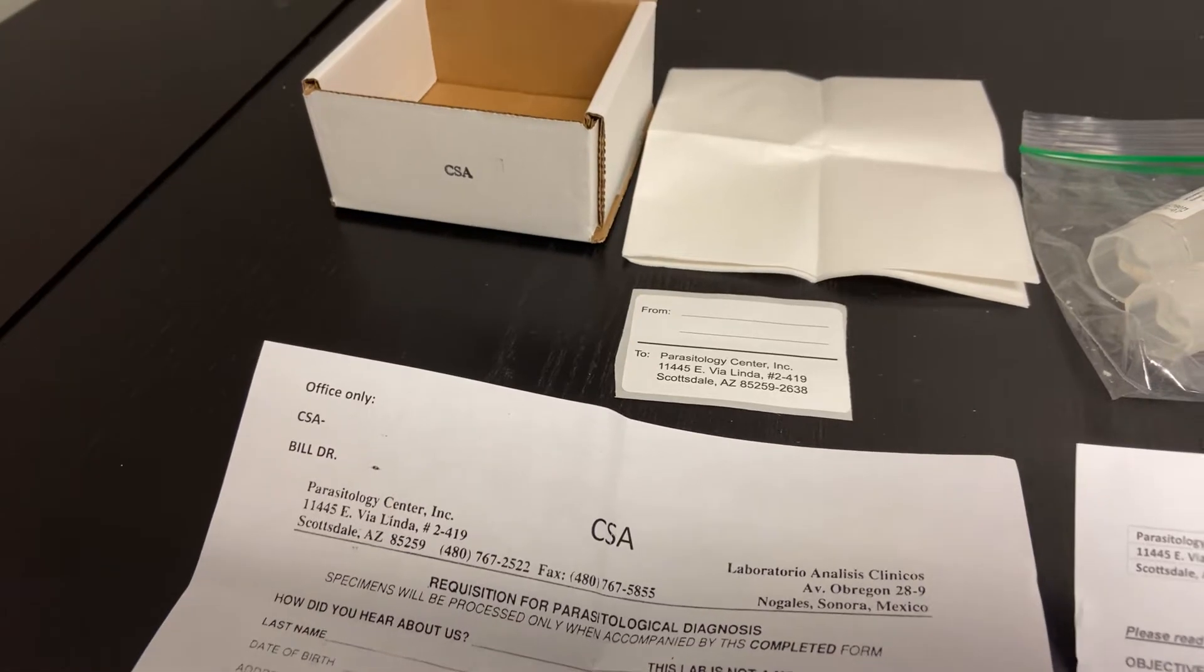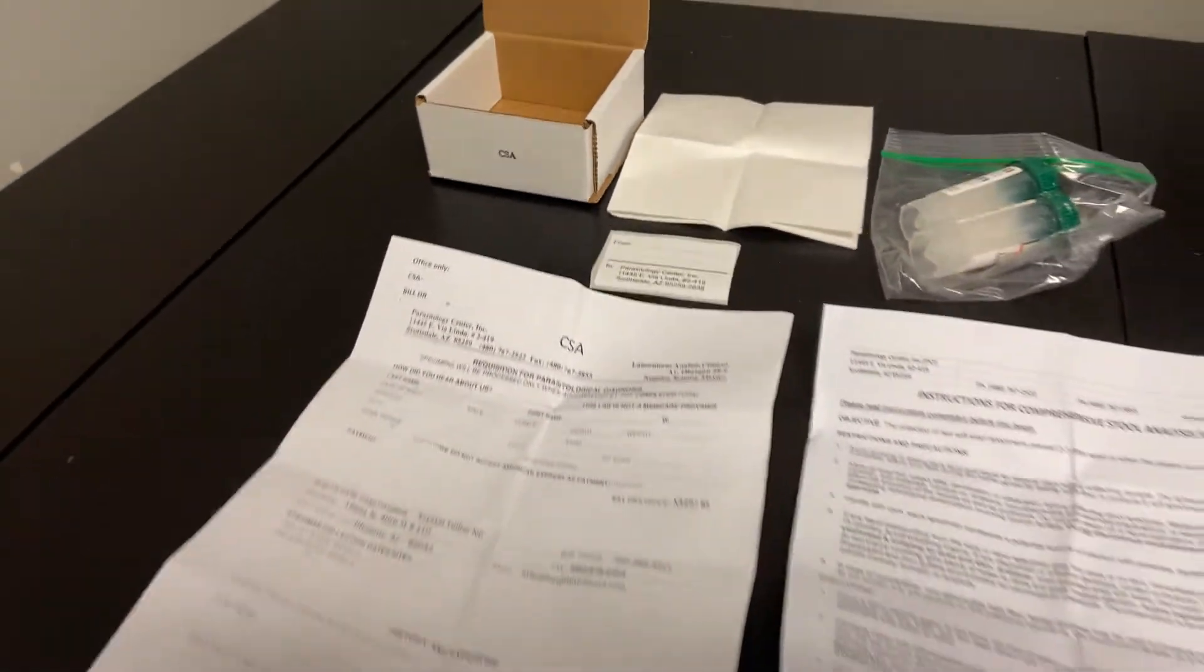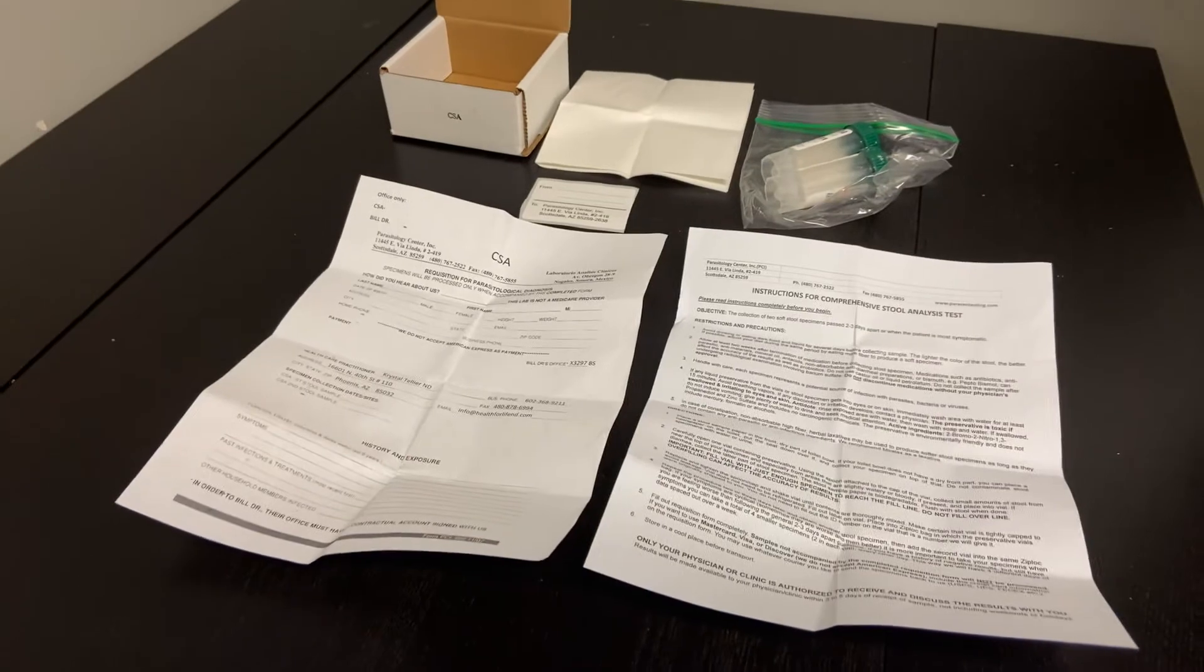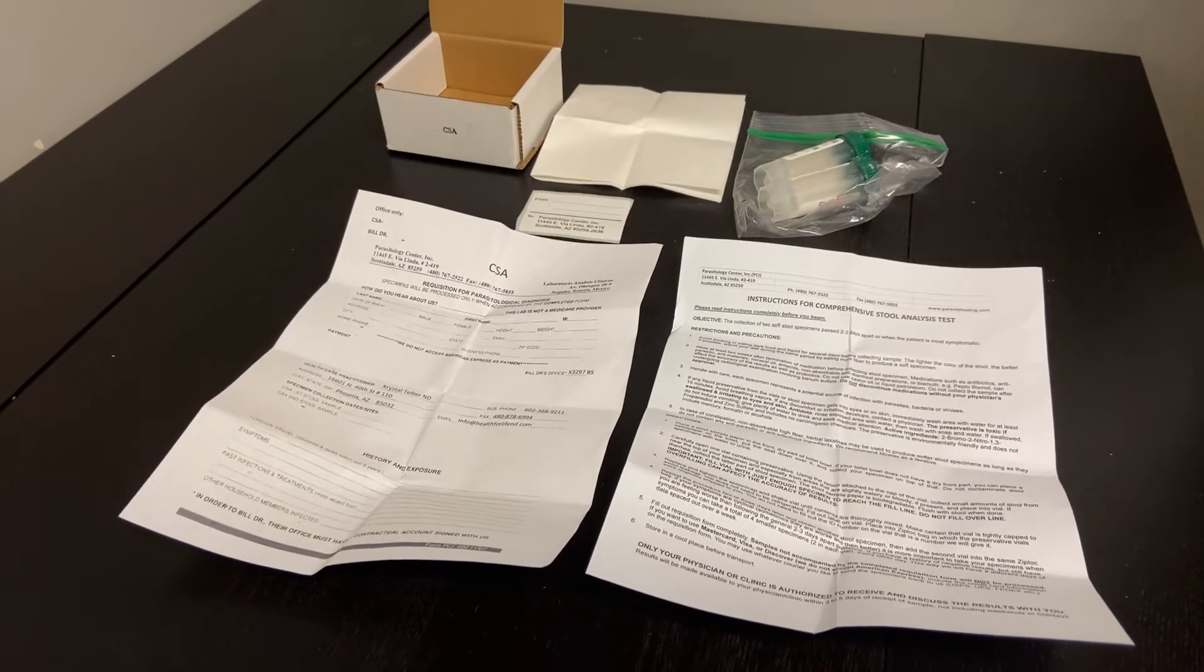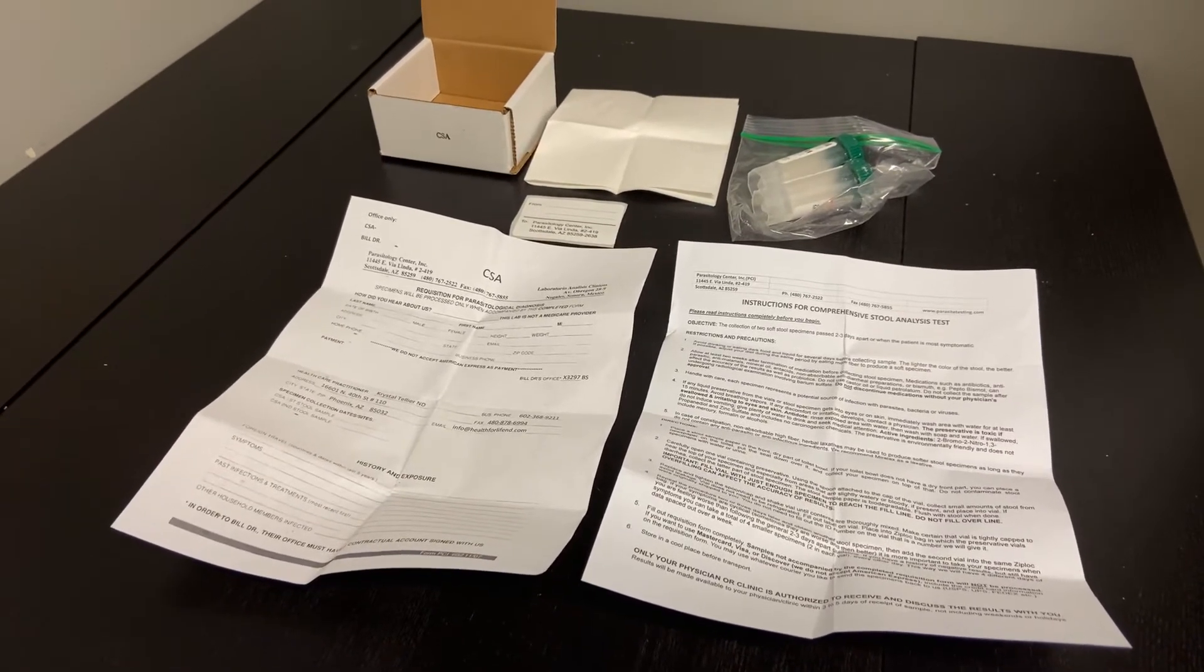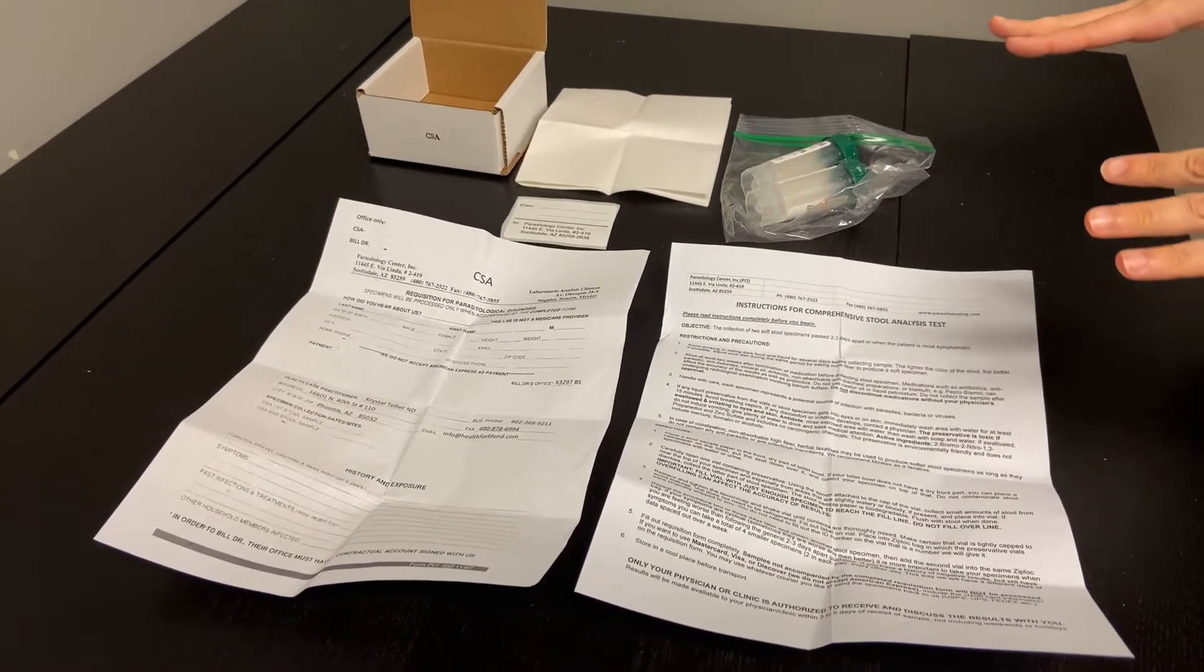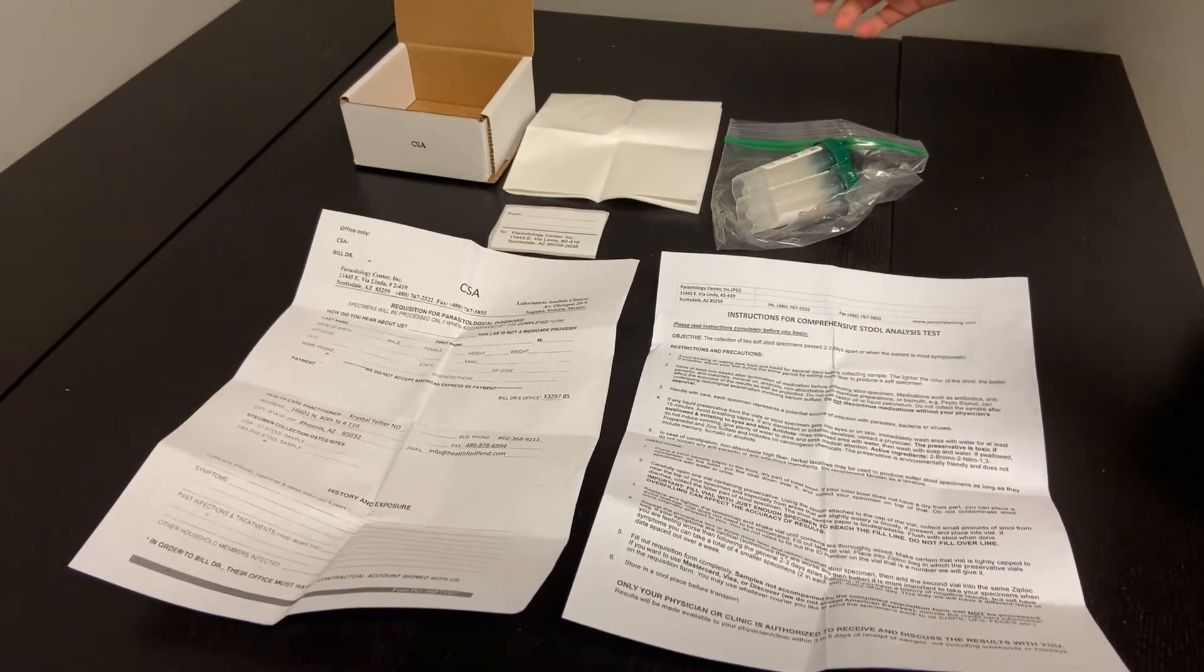Your doctor has ordered the Parasitology Incorporated comprehensive stool analysis to assess for presence of parasites within your stool. You'll see the contents of the kit outlined here on the table.